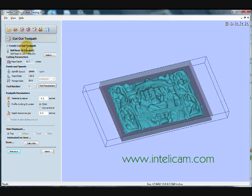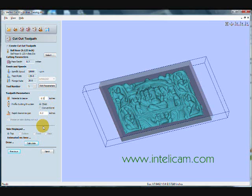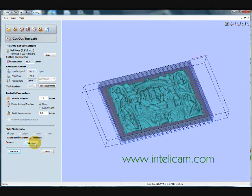Okay, I'm going to create a cutout toolpath using the same eighth of an inch ball nose cutter. I changed, on here, I'm having it cut a bit deeper than the material, so that there is no kerf left. And then, we'll hit that, and it'll calculate the toolpath. There it is.